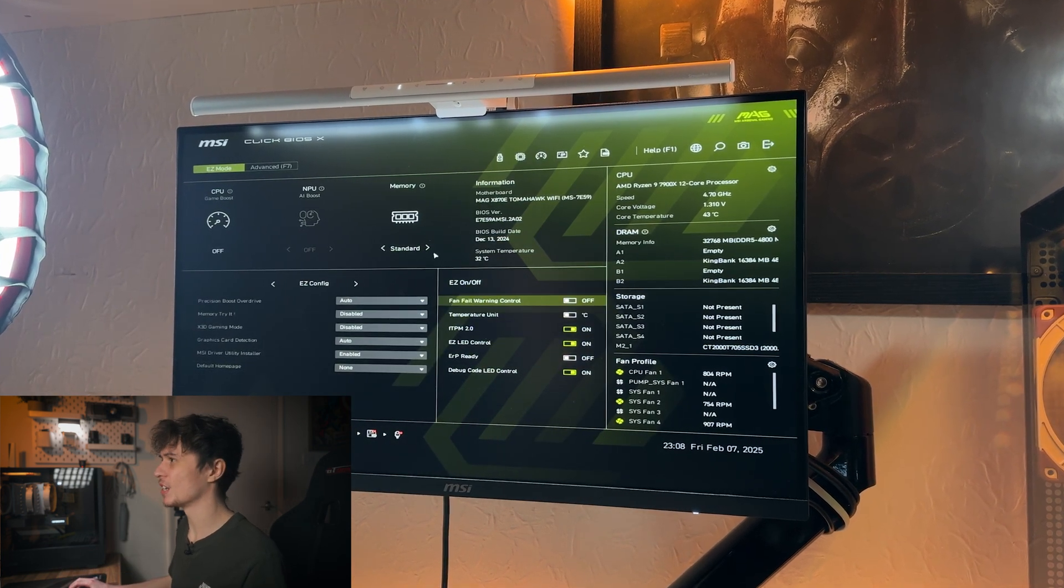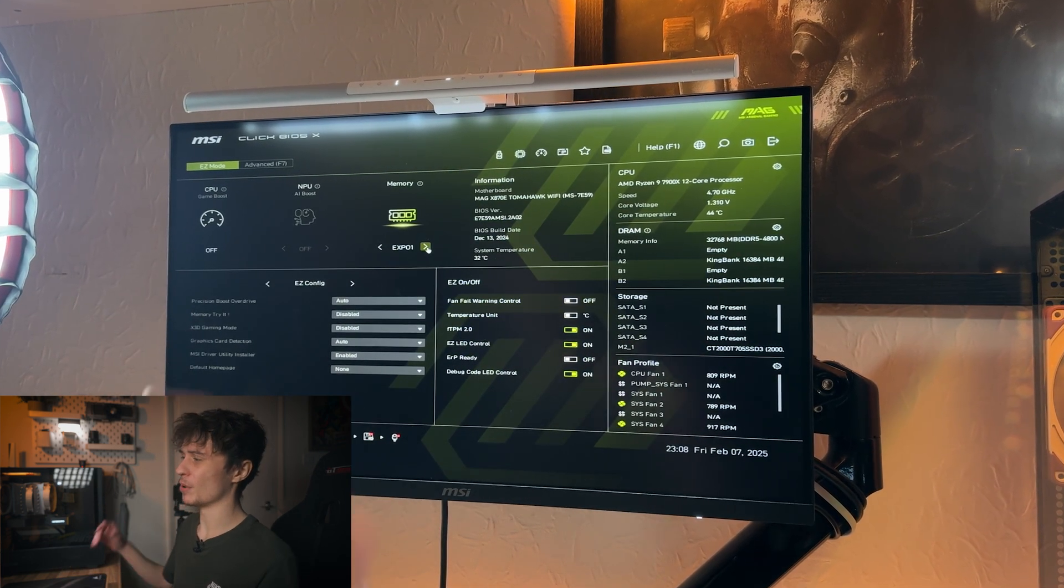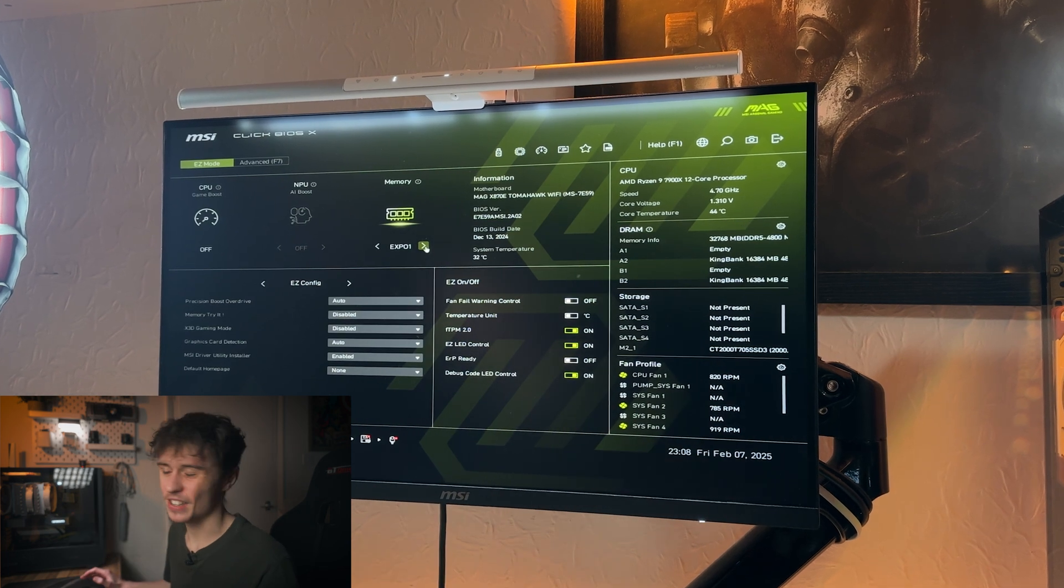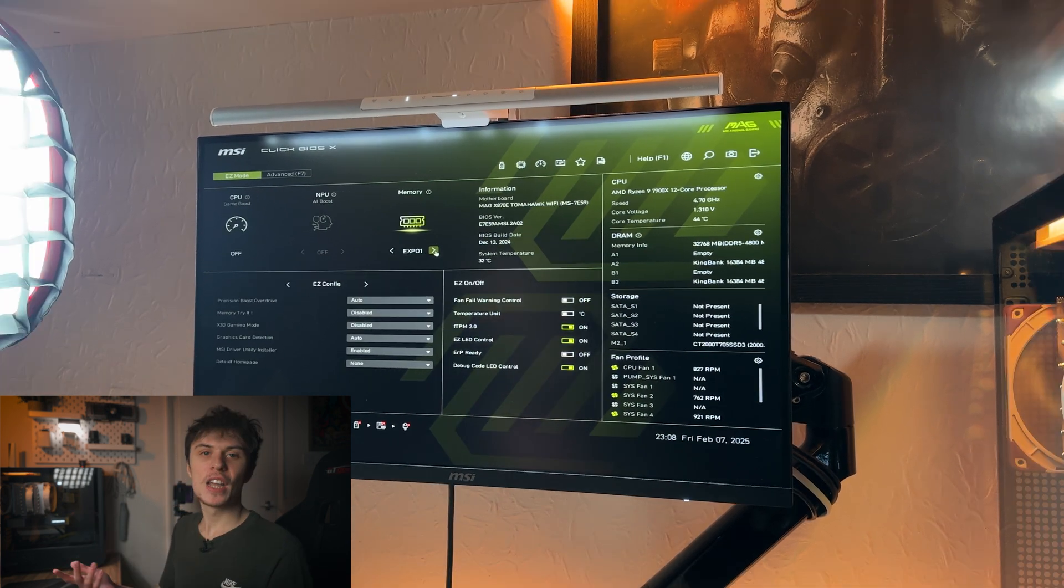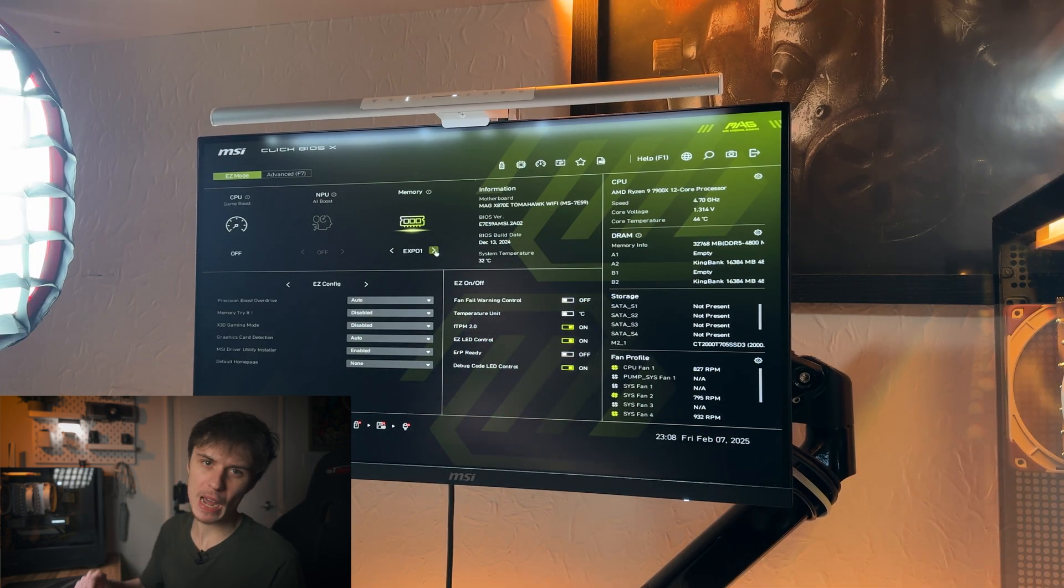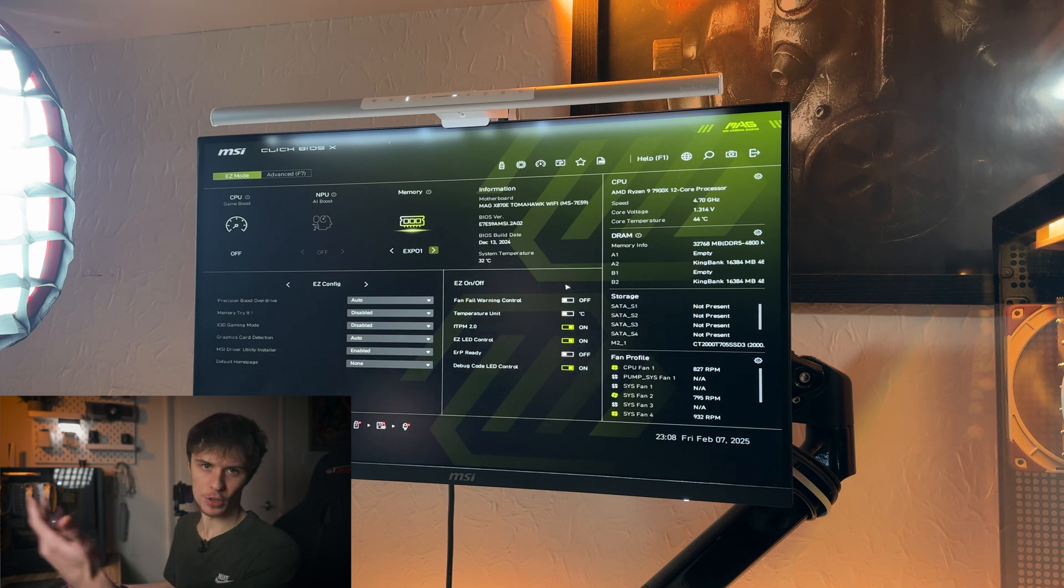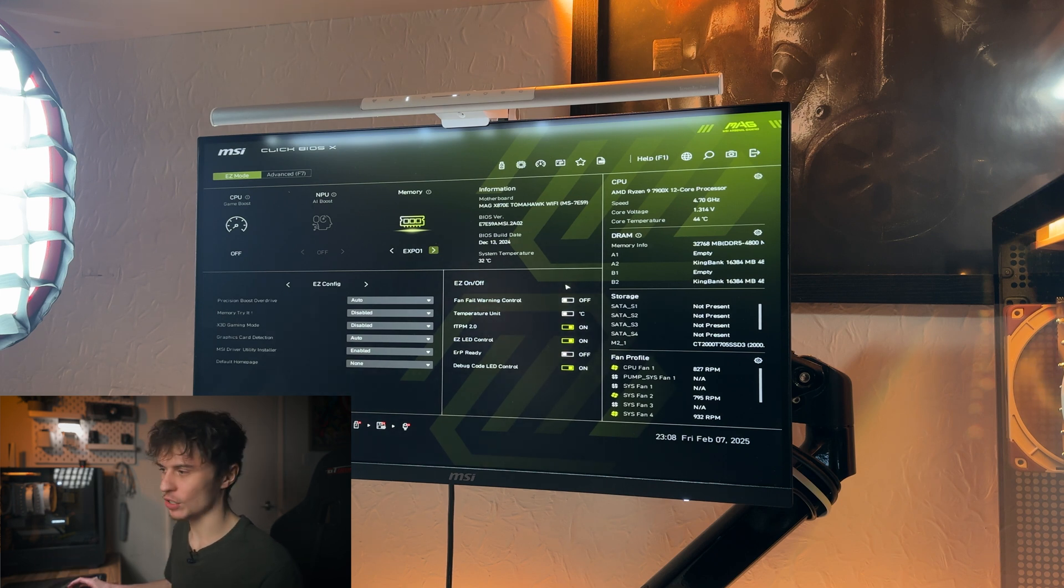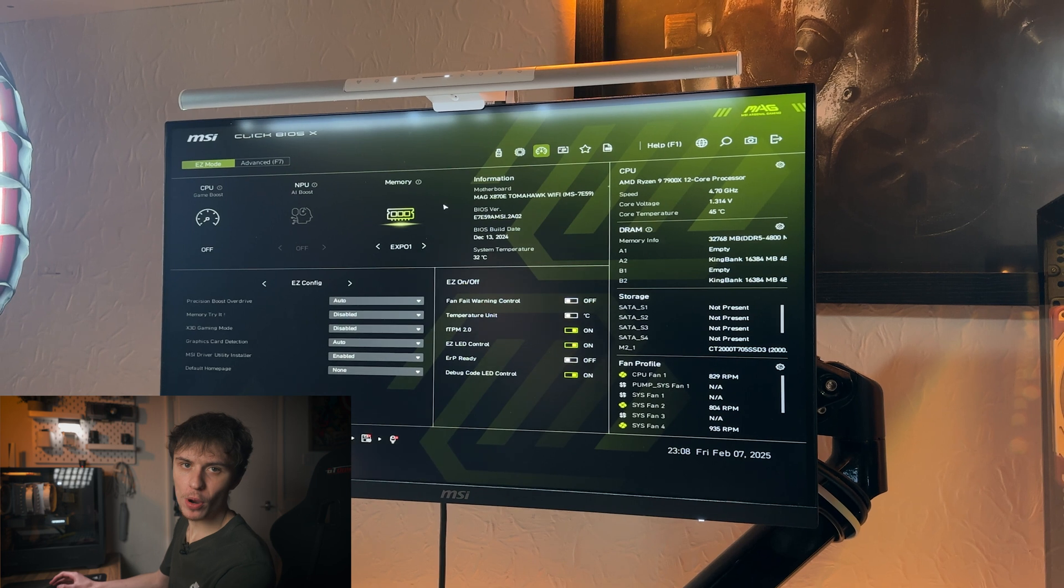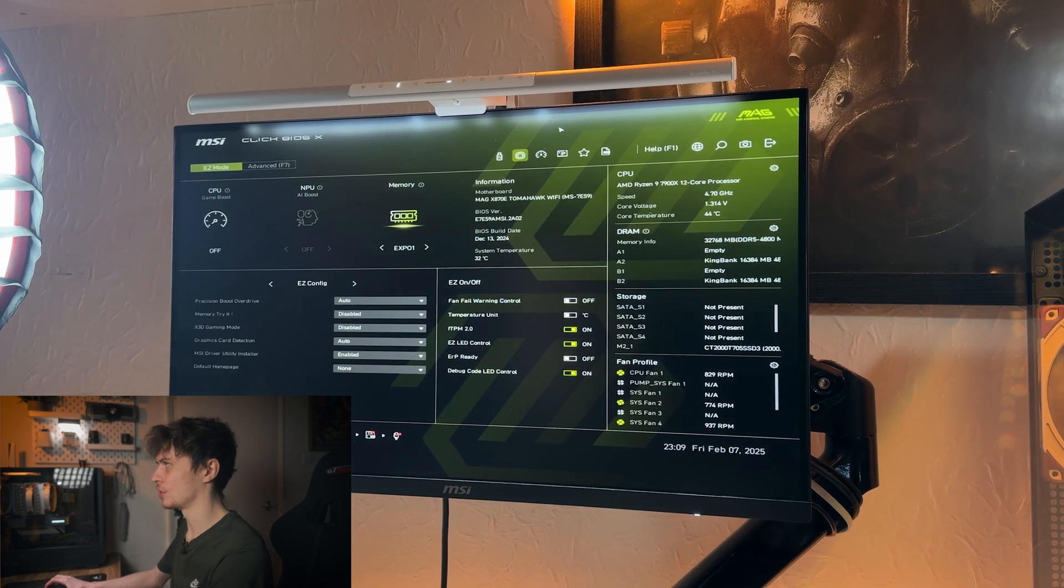We've got two BIOS modes, we've got Easy and Advanced. Most of the meaty stuff is in Advanced, but under Easy mode you can do quite a bit like enable EXPO, so it's just like a one-click fix. And you can enable stuff like the firmware TPM which should be enabled by default for the Windows 11 stuff. Yeah, Microsoft moment I suppose.